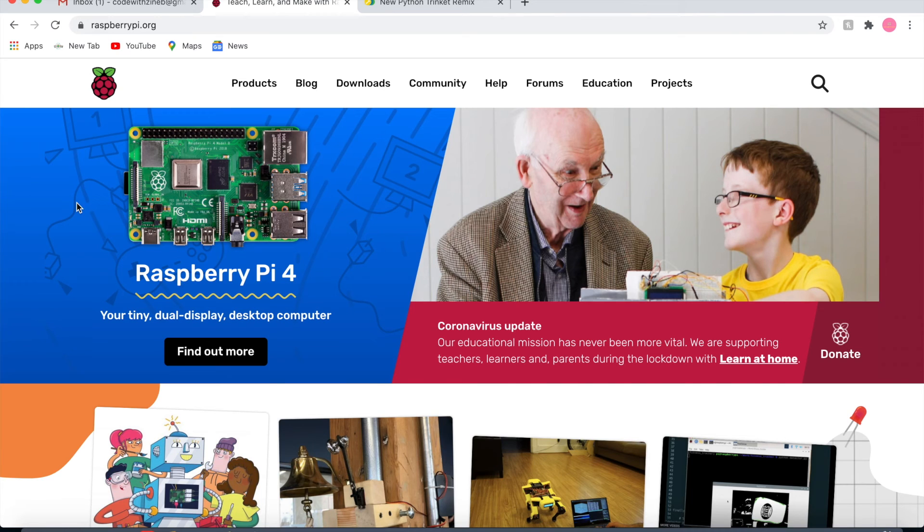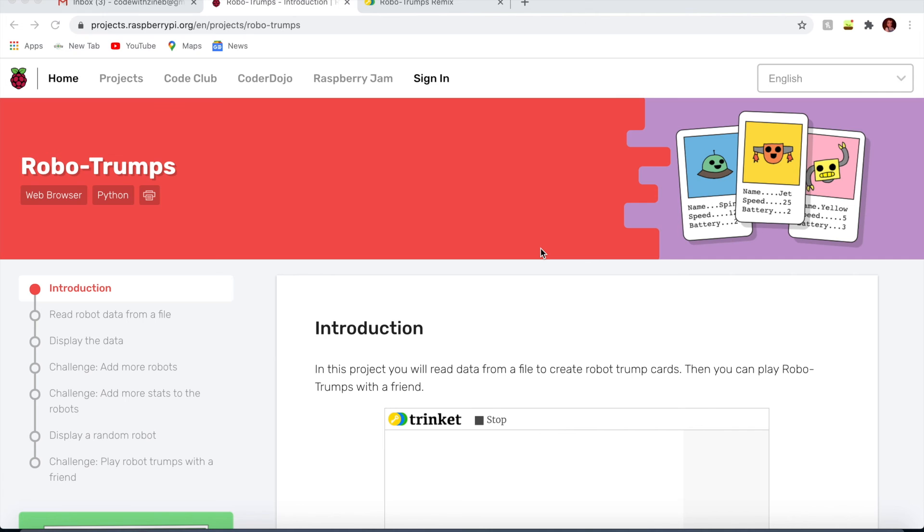Hello everyone! In today's video, we'll be creating a game called RoboTrumps. It's really self-explanatory. It's just the game of Trumps, however, Robo Edition.